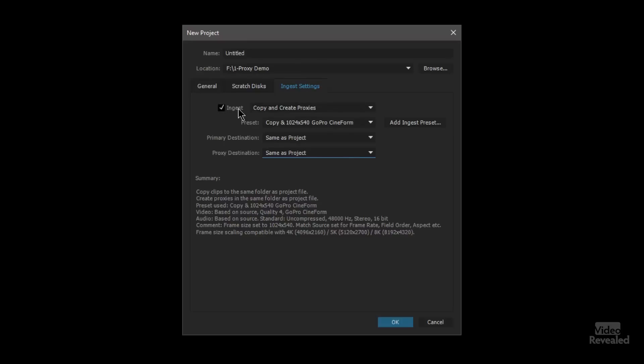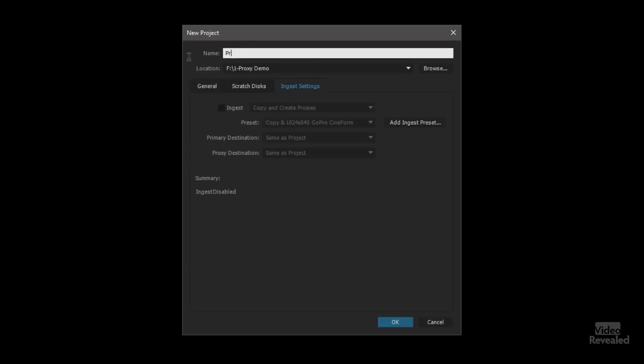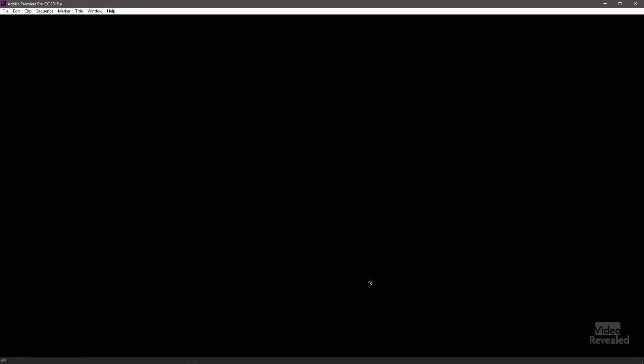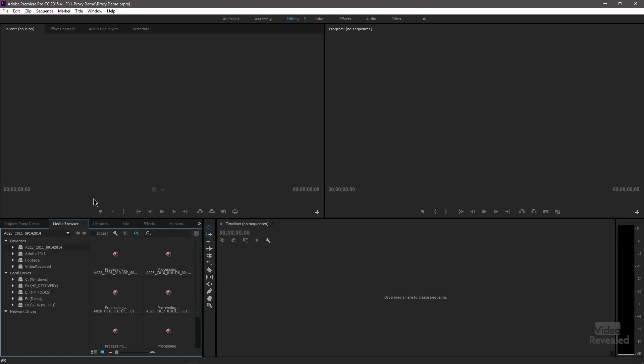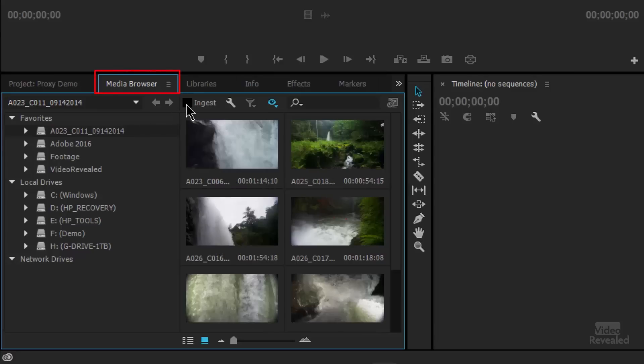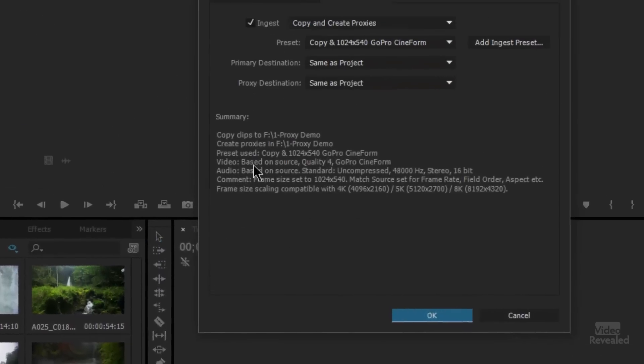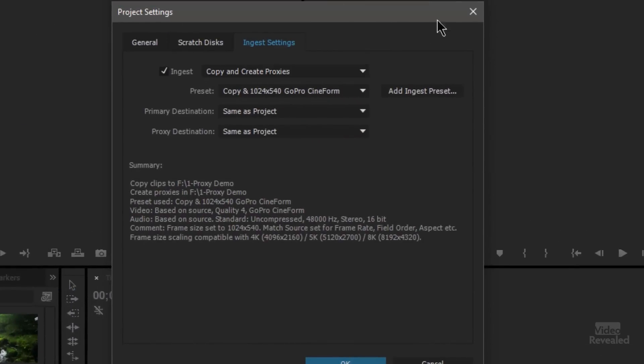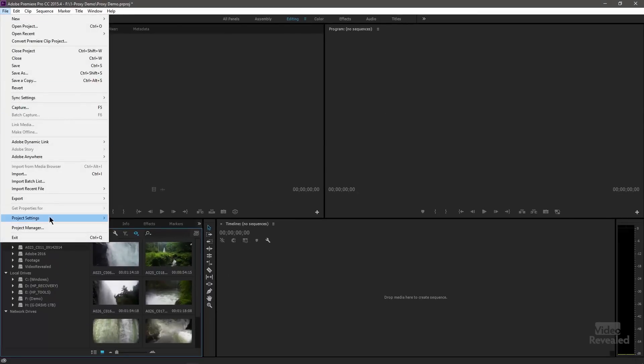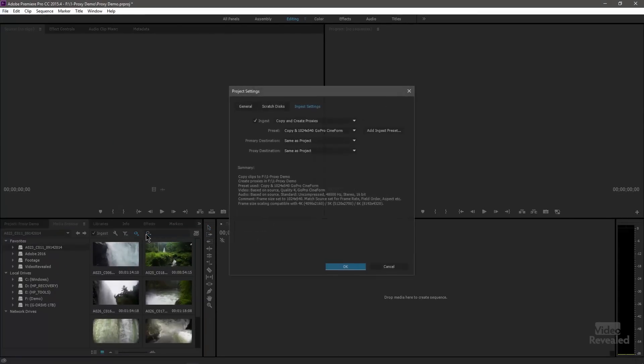I'm going to create a new proxy demo project and click OK. This is a normal Premiere Pro project. I've opened up the media browser on the left-hand side to show you where the ingest button is. If you have the ingest button on and bring in any video file — not audio, this will not transcode audio — it will transcode that video all the time. If you click on the wrench, it takes you to the same option in project settings. You can also get there through File > Project Settings > Ingest Settings. Three ways to get to that.